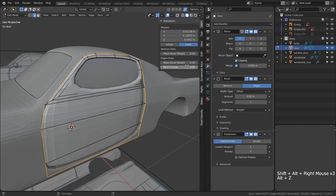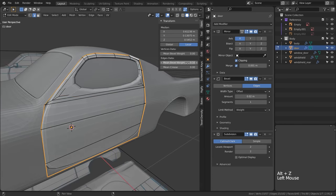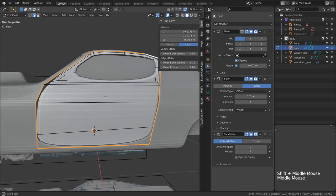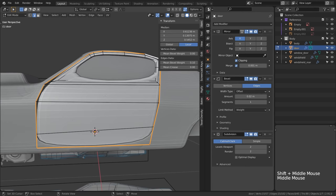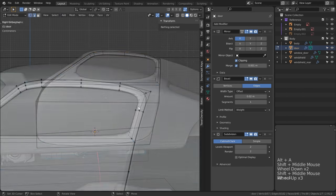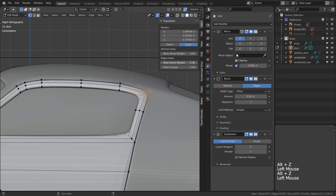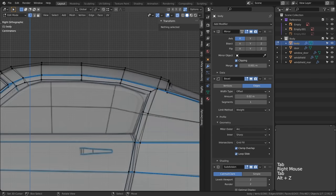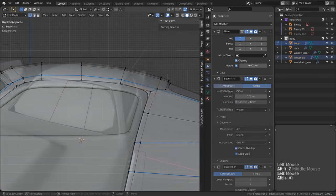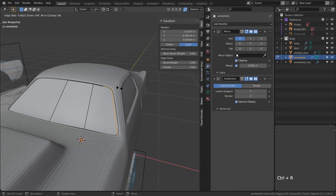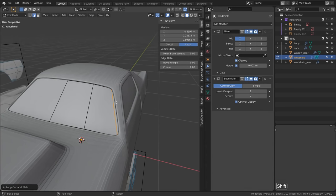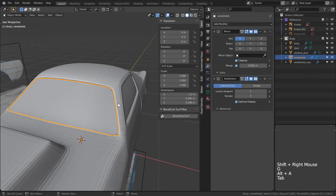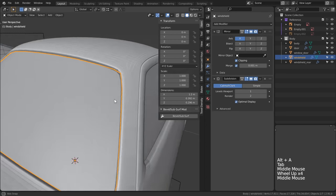For rim edges I generally tend to put my bevel weight to only around 0.1. This will help it stay sharper and make our edges crisp. We will also need to add a few retaining loop cuts to the windows to sharpen them out as well since we really can't go ahead and bevel them.